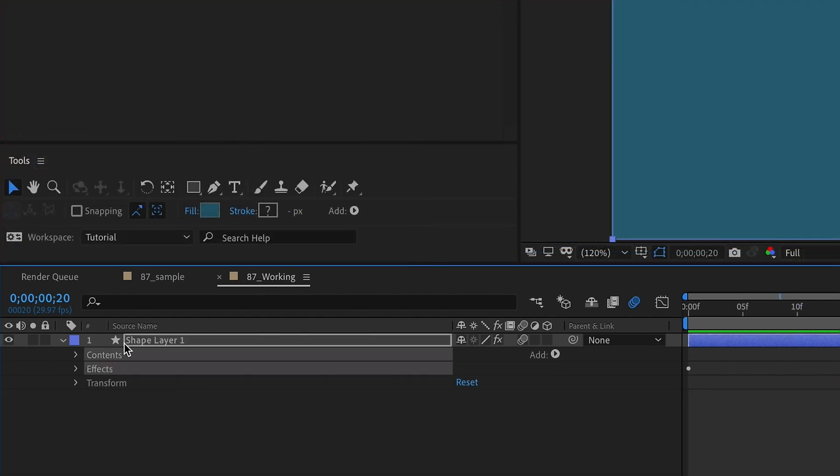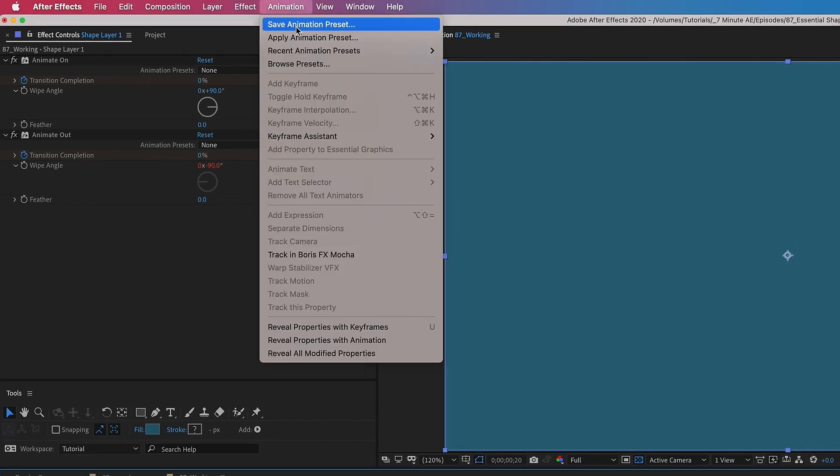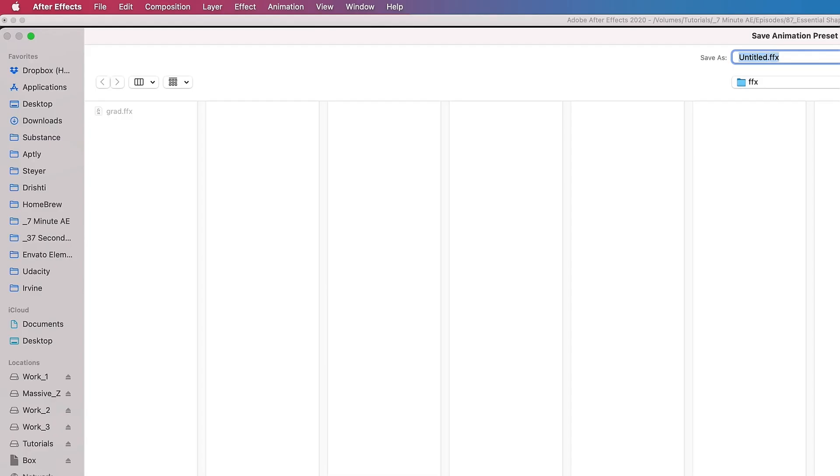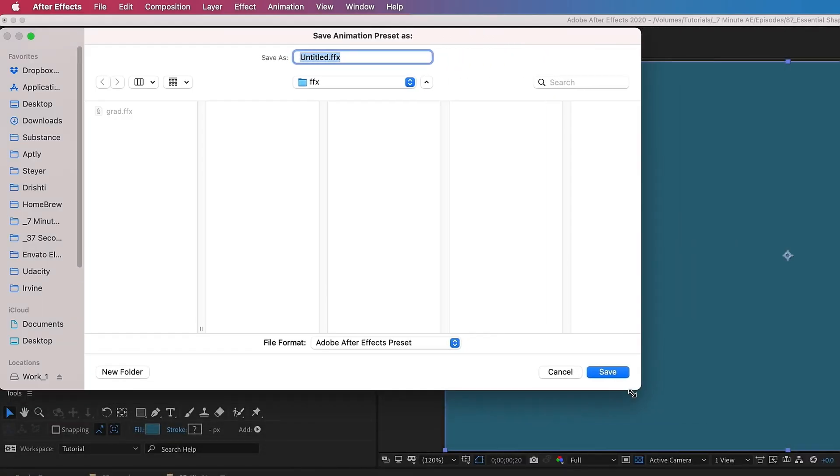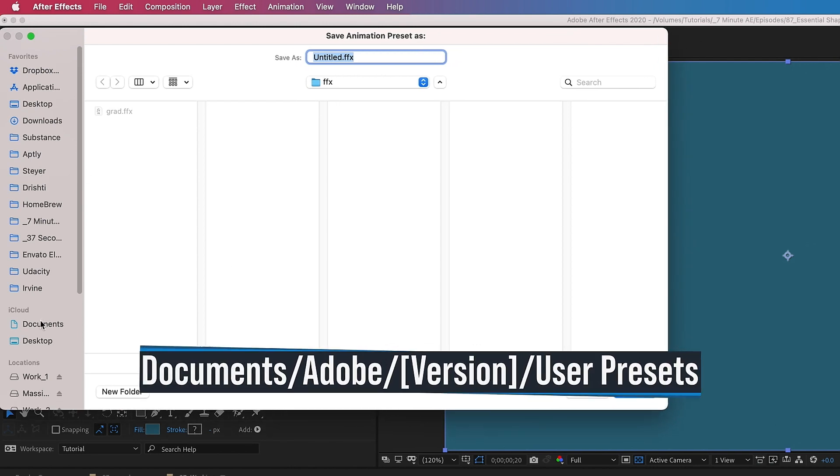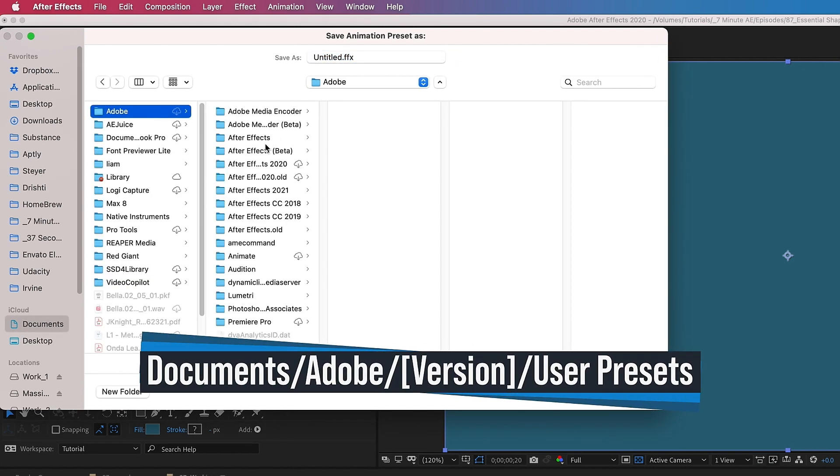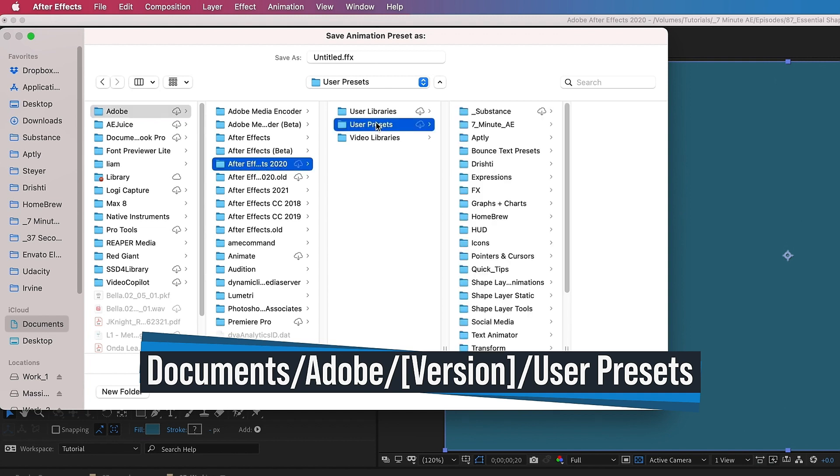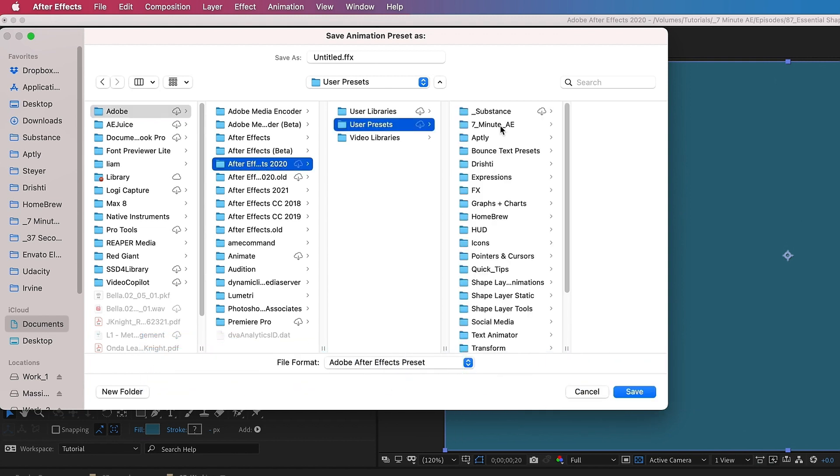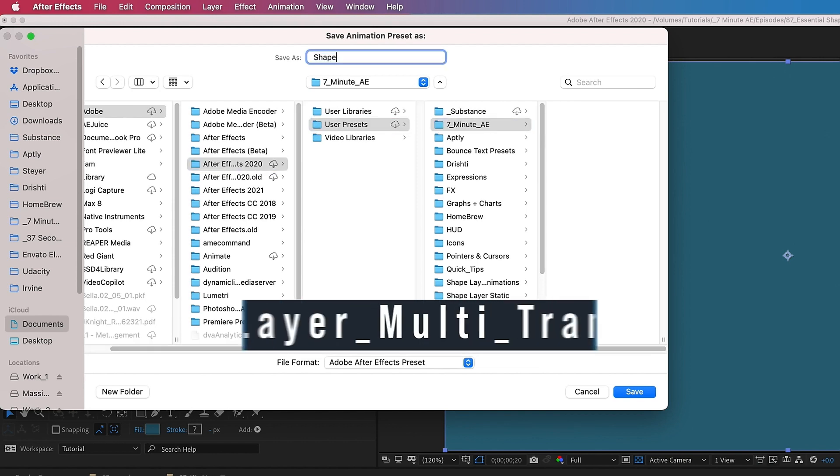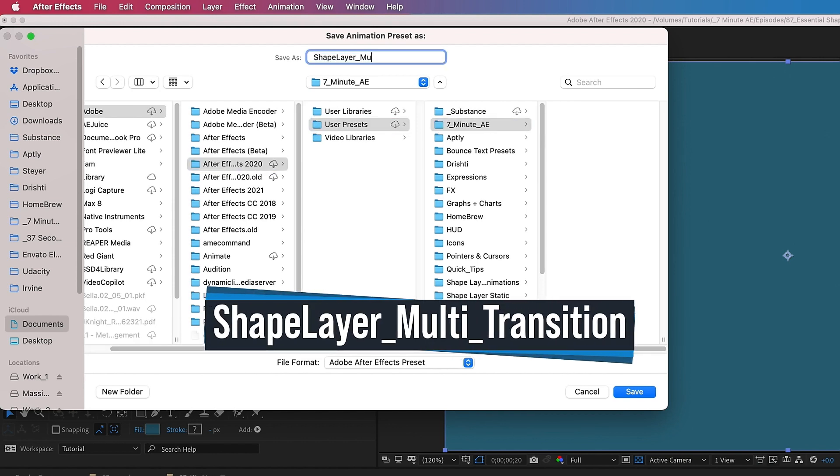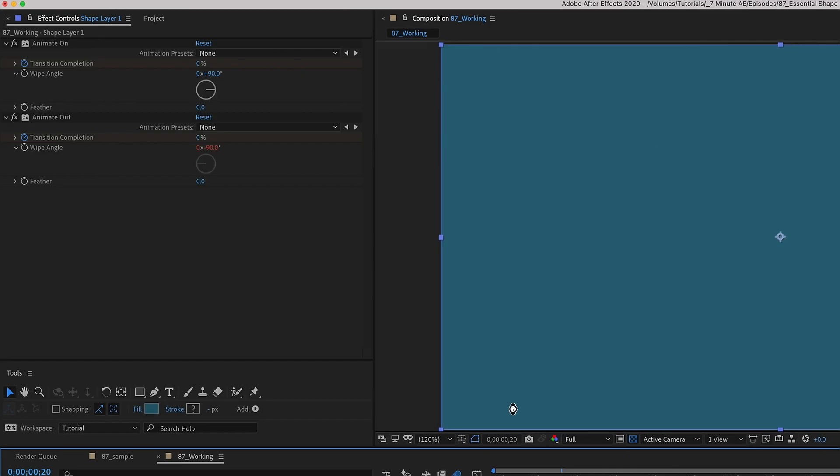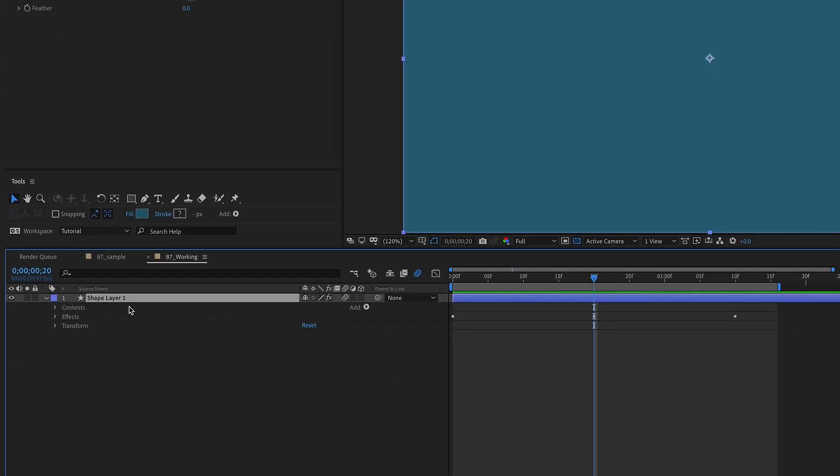We can save this as an Animation Preset, so make sure you have your Contents and Effects selected. Go to Animation, Save Animation Preset. I'm just going to shrink down this window a little bit. Make sure you're in your Documents, Adobe, the version you're using, I'm in 2020, User Presets. You can either drop it in here or create a folder. I have a lot of folders. I'm going to put this in our 7 Minute AE folder. I'm just going to call this Shape Layer Multi-Transition. Now let's hit Save.